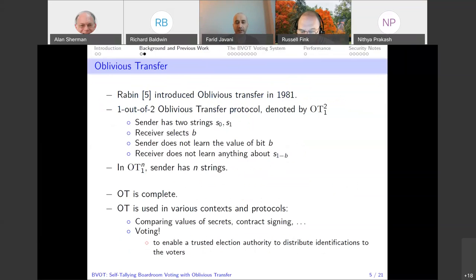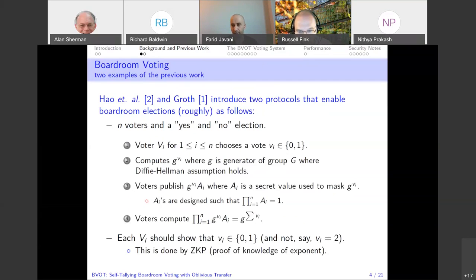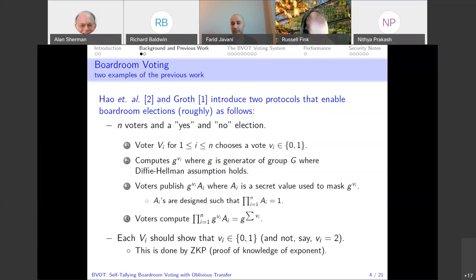I'm going to briefly talk about oblivious transfer — not in detail. There are many different protocols that provide oblivious transfer. The A_i values are generated by the voters themselves, and each protocol defines how to do it differently. However, the product of all A_i values has to be one modulo the group order. This means the protocol will not tolerate a missing vote — if any voter decides to leave the election in the middle, it won't compute. This is also the case for our protocol; it is not robust.